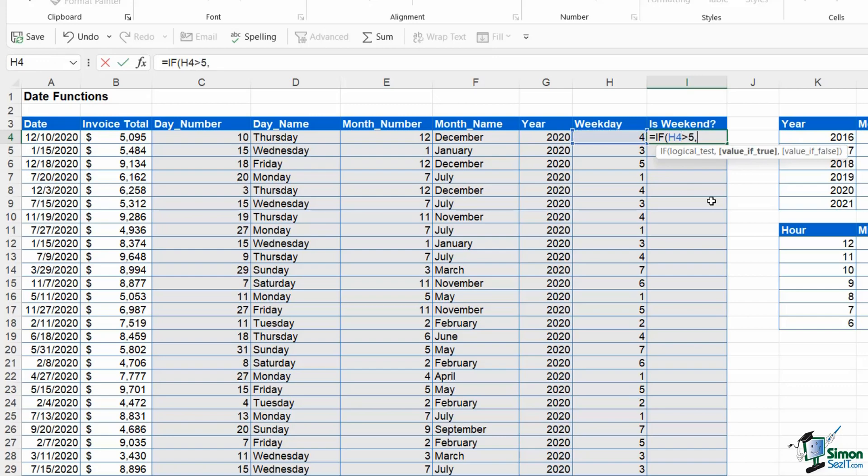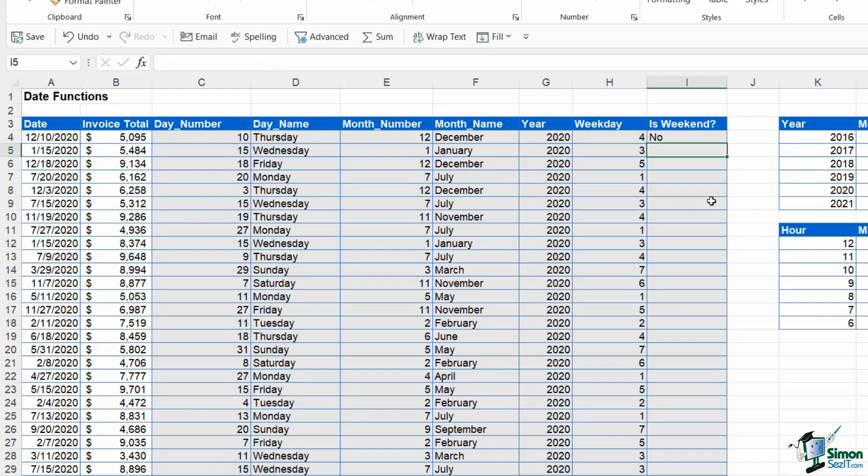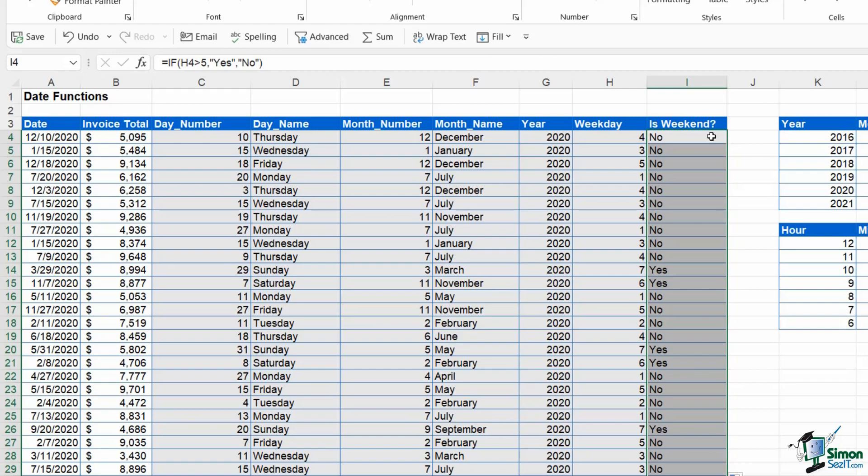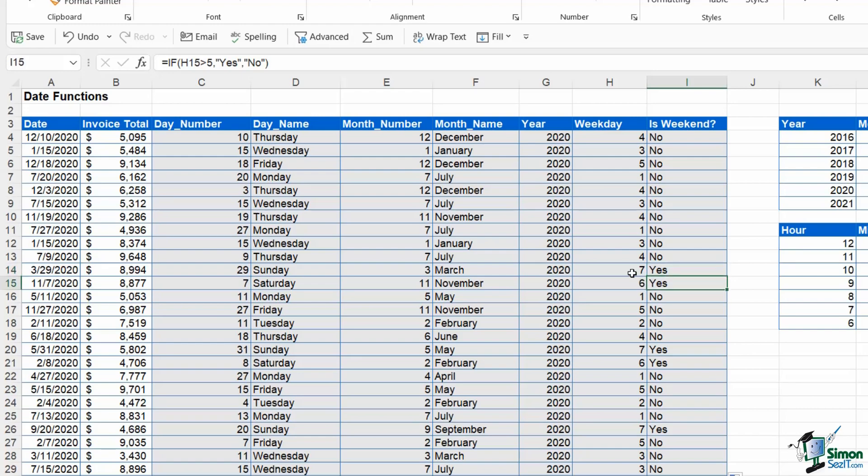If that is true then yes, it's the weekend. If it's not then no it isn't, because Saturday and Sunday are effectively numbered six and seven. If I hit enter and then copy this down, I should find that most of these are no except when we get to anything that is a six or seven, which will be yes because these represent Saturday and Sunday.